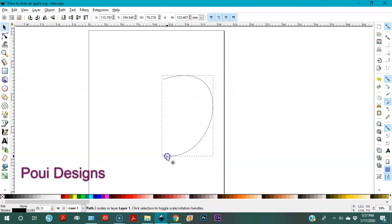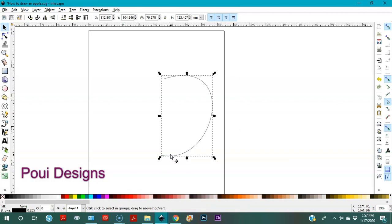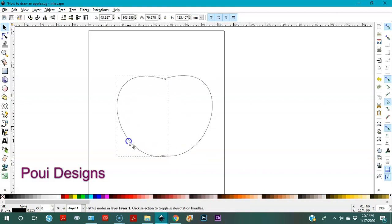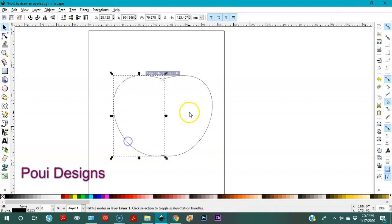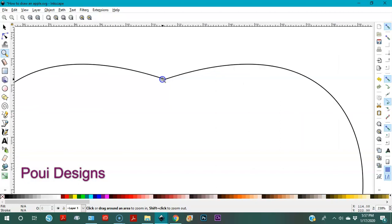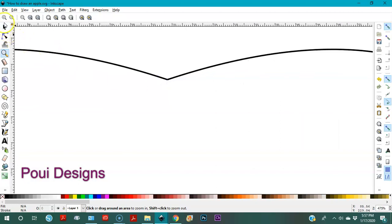Let me bring it in here. Now we have this shape and we're going to duplicate it by pressing Ctrl+D, then flip it with the letter H. Okay, and then I'll hold and drag it over here. I'm going to check if it's closed — yep, it's closed.